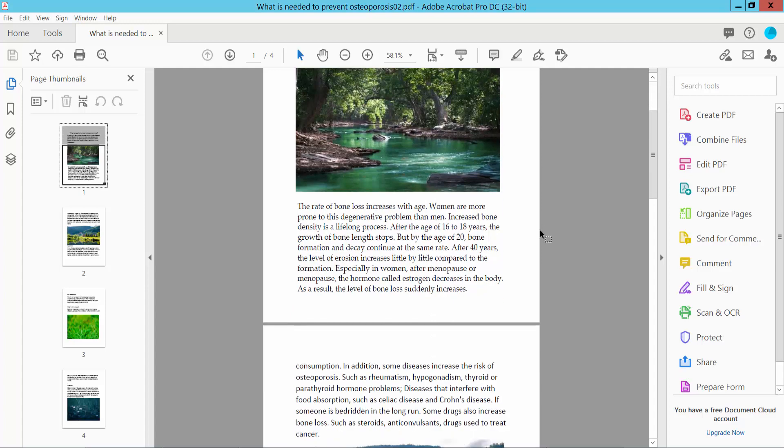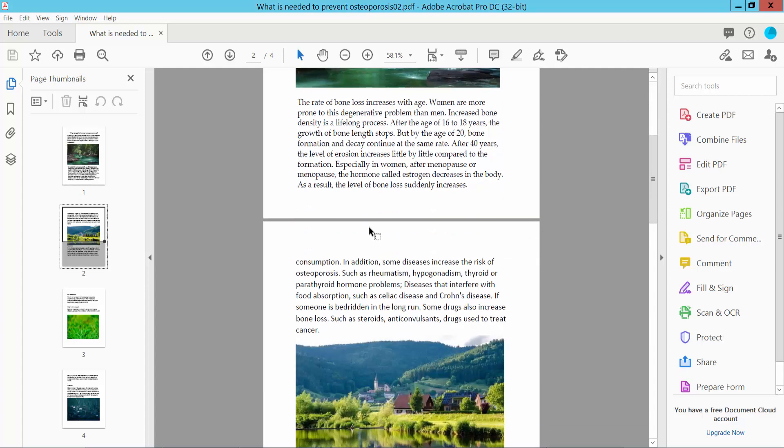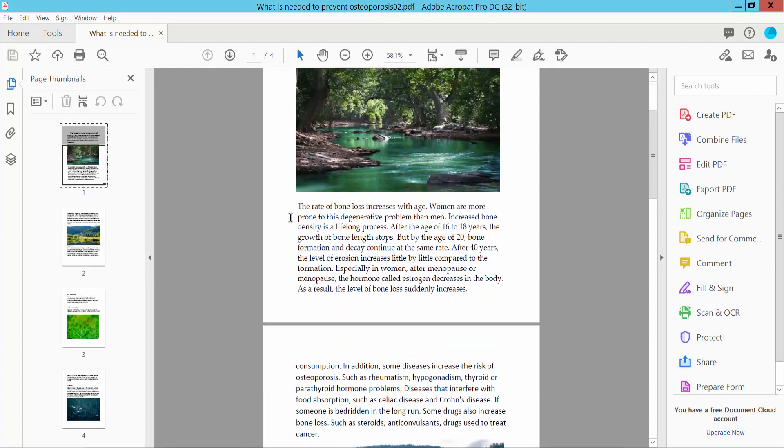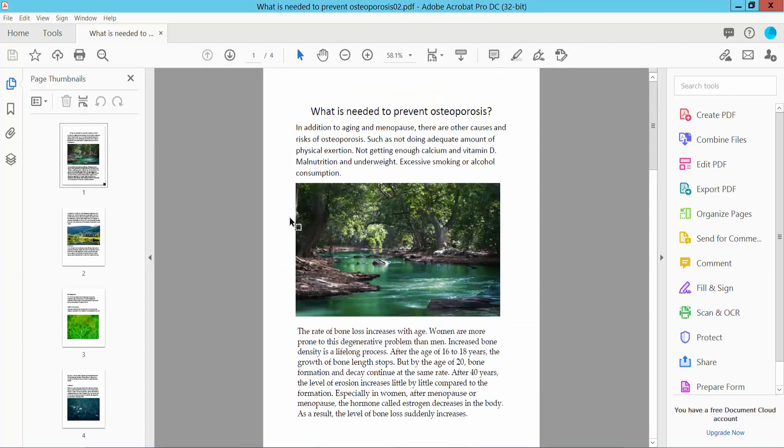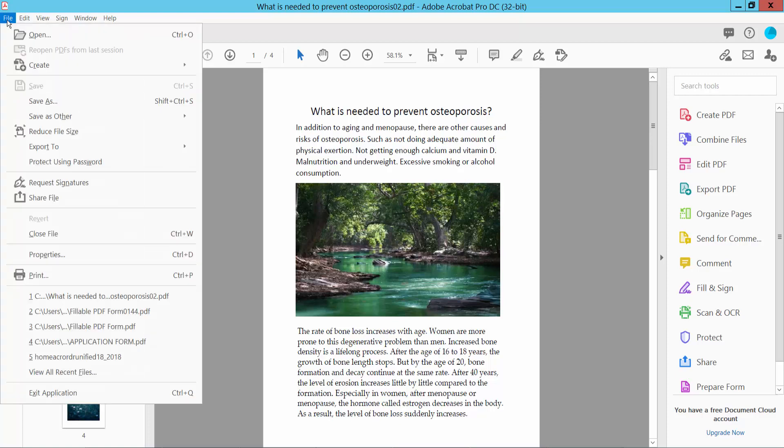First, open your PDF file with Adobe Acrobat DC software and select your File option and select your Save As option.